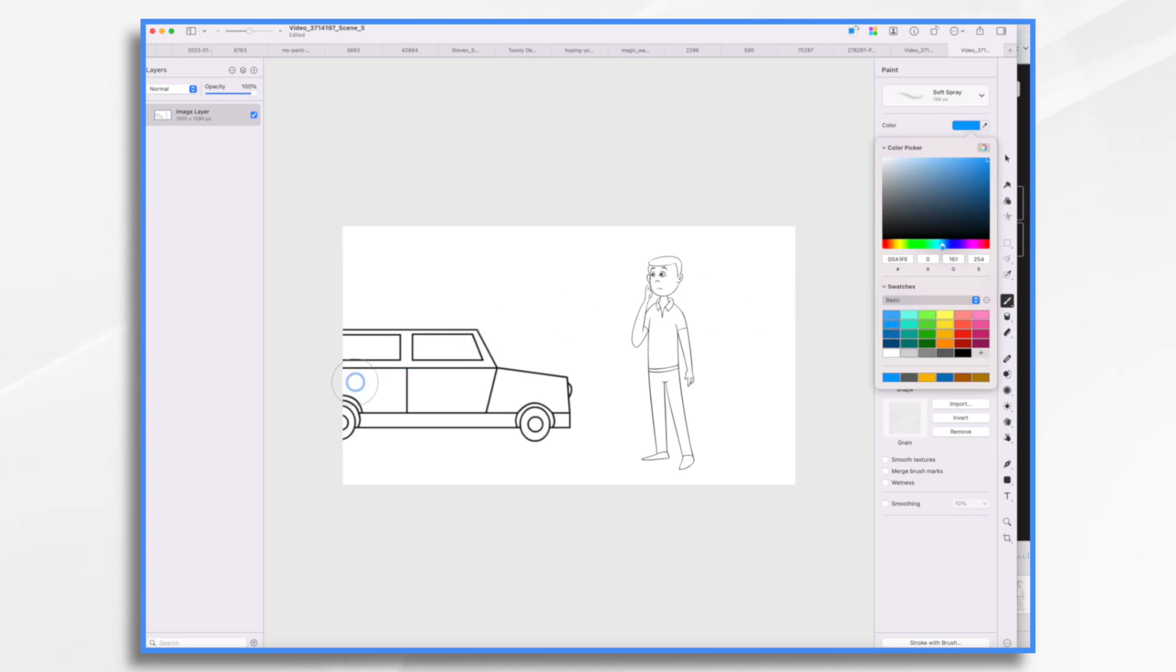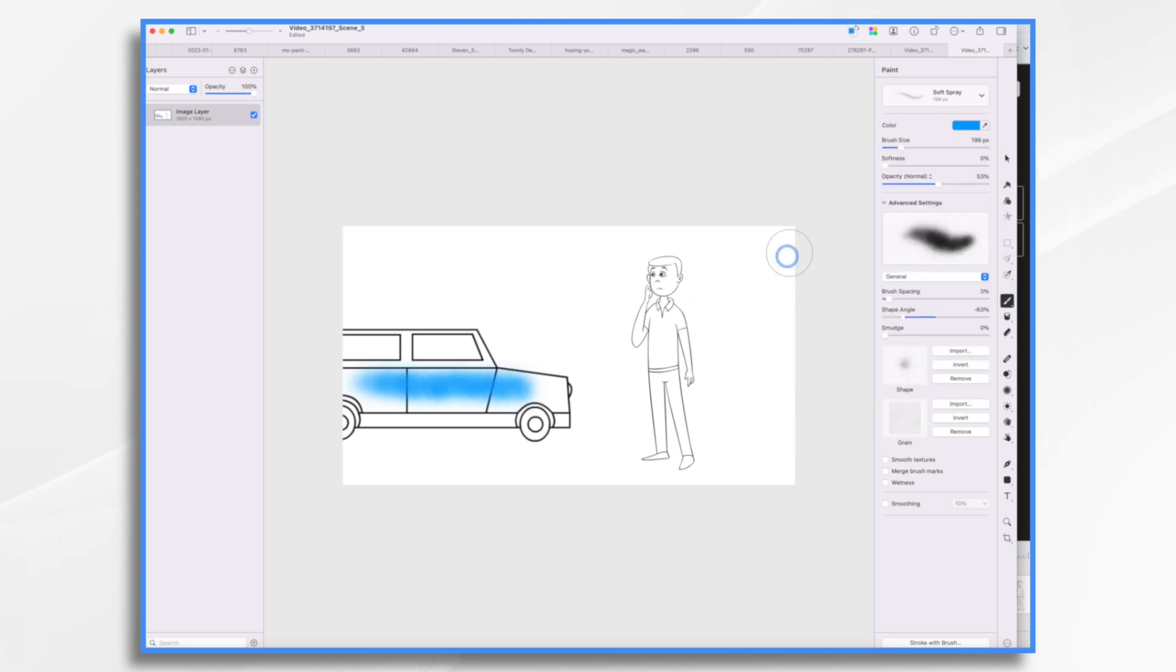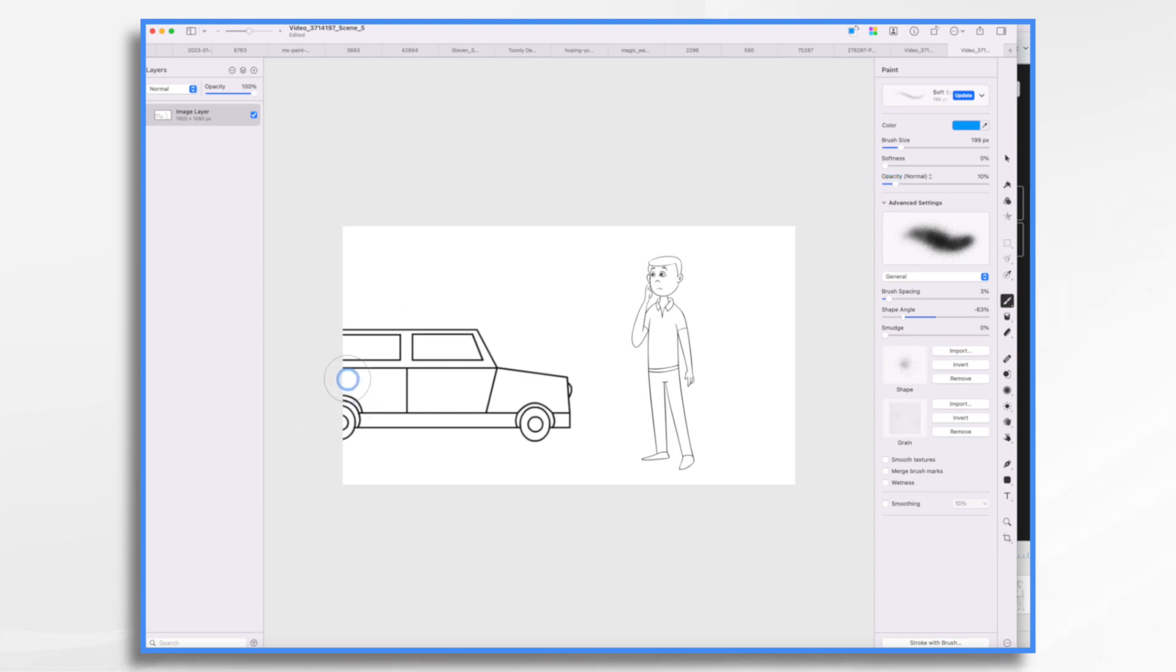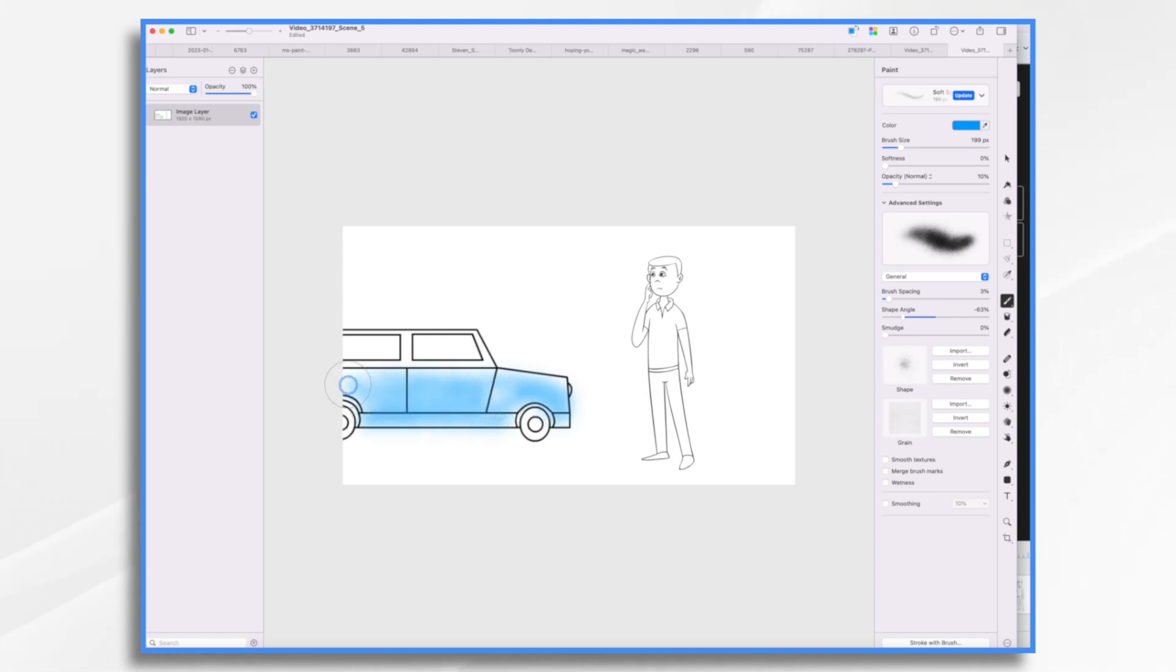And then we're just going to, whoa, that's like too much, isn't it? So I'm going to turn the opacity way, way down. And then I'm just going to color it in like so. I'm not going to be super fancy here. I'm just going to do this and I think you'll get the idea.